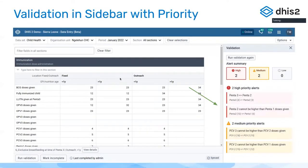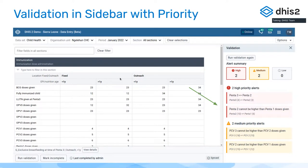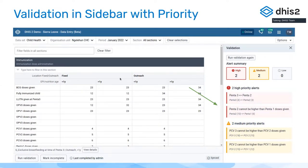We also made validation more prominent in the UI. Before, you had a modal dialogue that would show up and block everything. Now it's possible to run validation while you enter data, and it will show up in the right side panel.